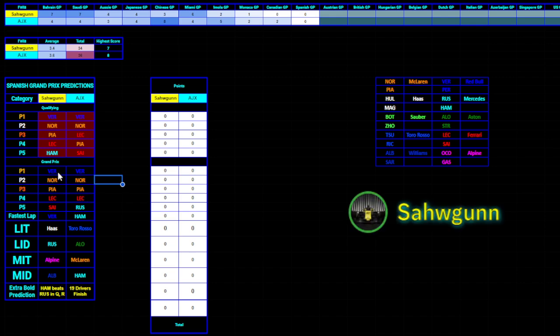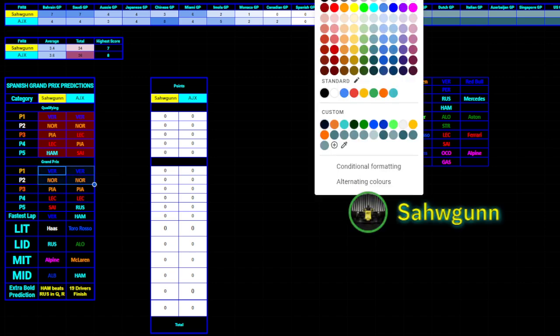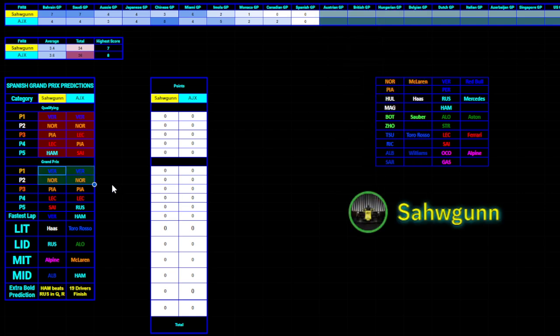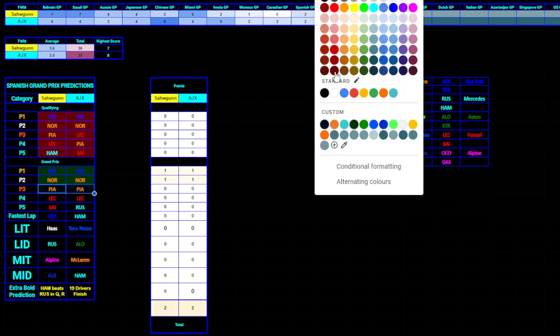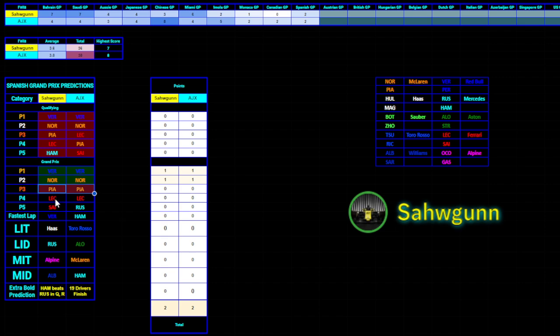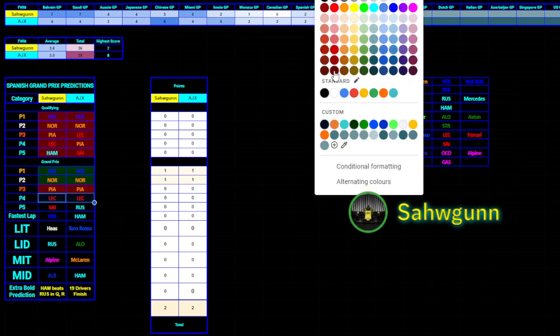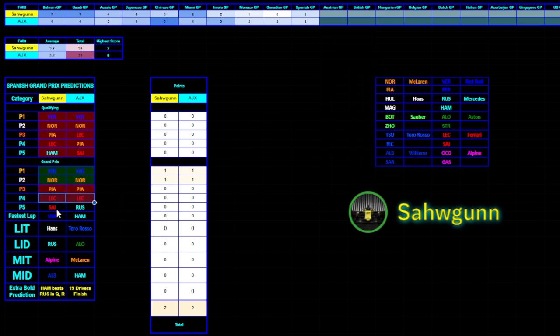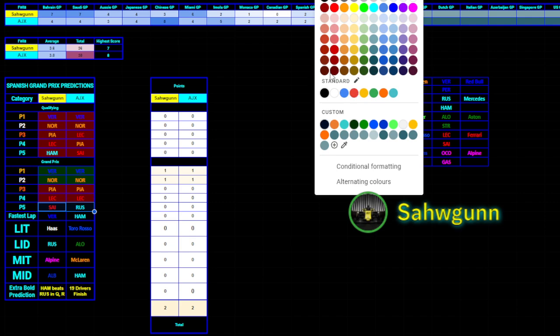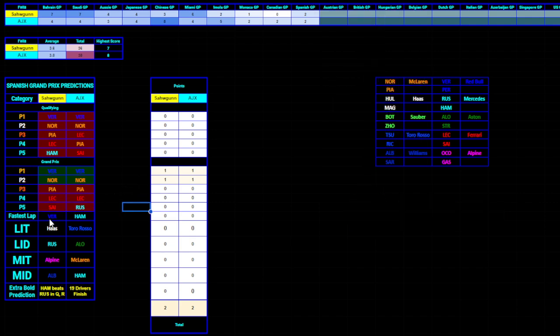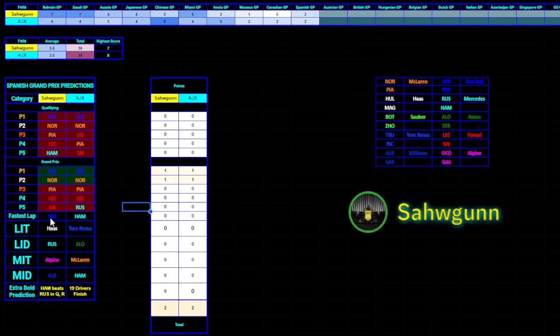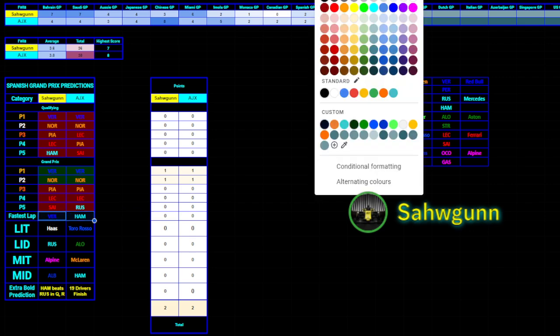When it comes to the race, we obviously get the points for Lando and Max finishing one, two. Now, P3 didn't finish on the podium, that was Lewis, so no points here. P4 was George Russell, no points. And P5 was Charles Leclerc, so no points here either. The fastest lap was, I think, Lando, so no points here either.